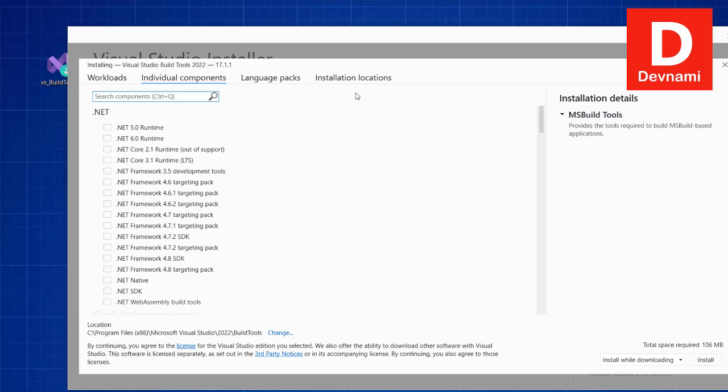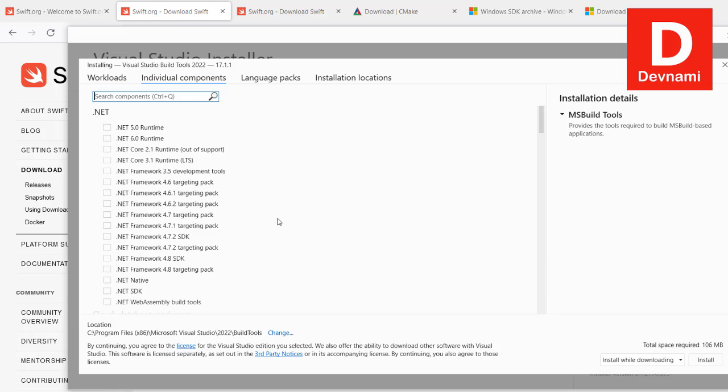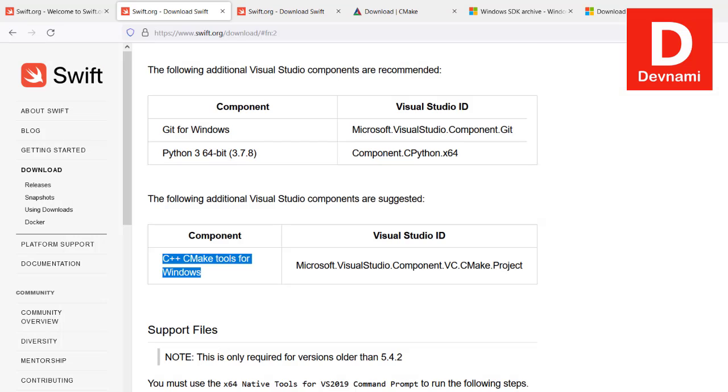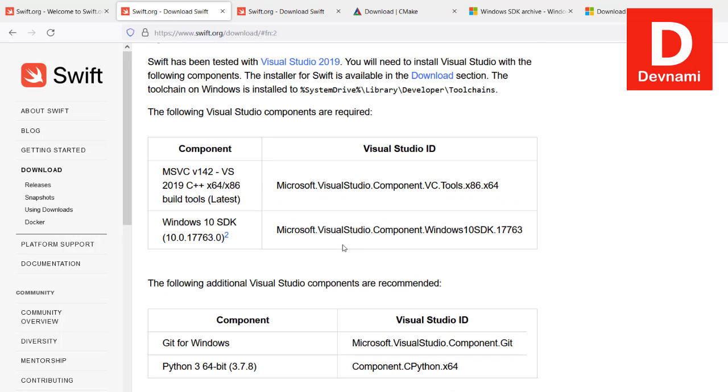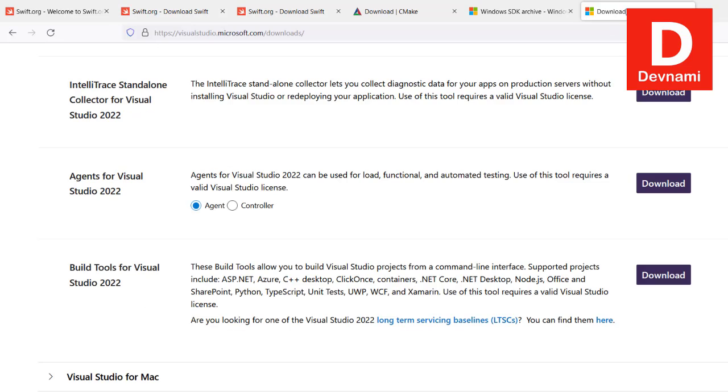Next, we can also take a look at individual components and search for them. Let's see C++ CMake. If we search for build tools, we get to choose that.